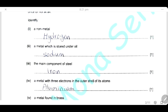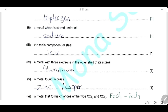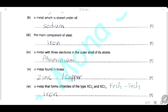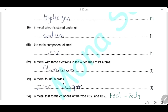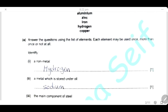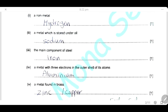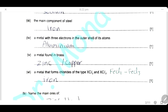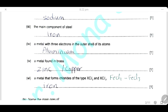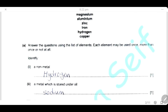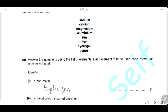The main component of steel — steel is made from iron. A metal with 3 electrons in the outer shell of its atom — so it's in group 3. The answer will be aluminium. A metal found in brass — brass is an alloy formed from zinc and copper, so you can write zinc or copper as an answer.